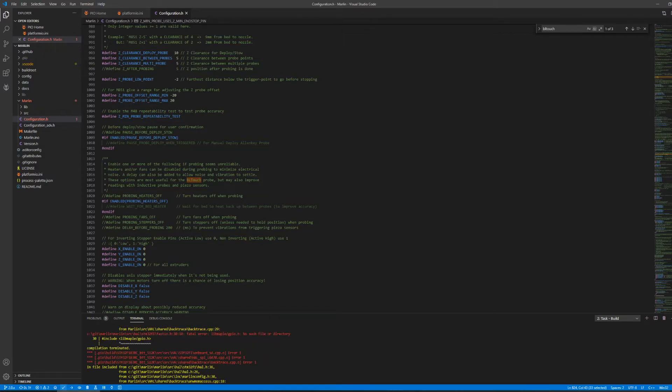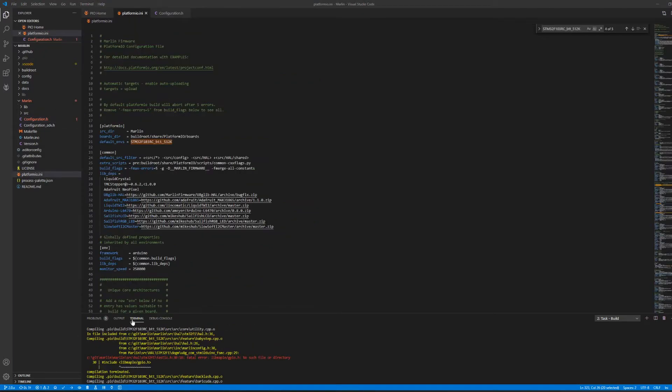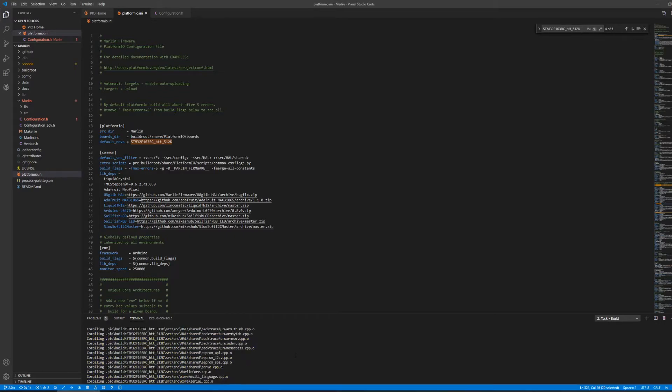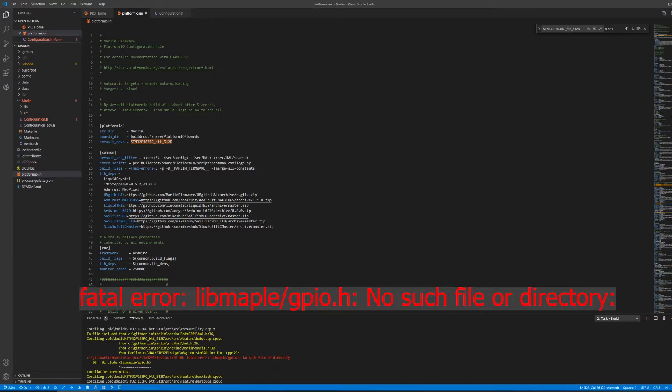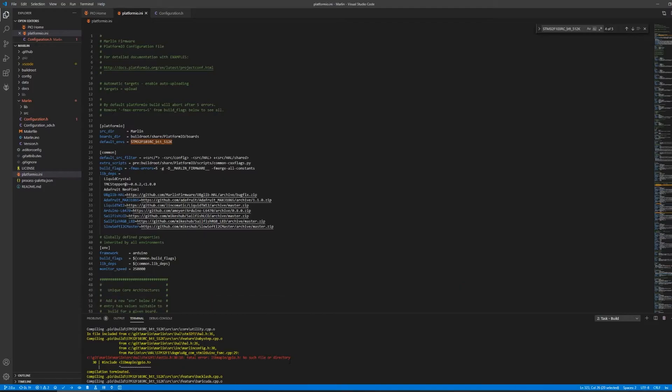The most common issues are related to mismatches in library versions, and I'll go over two common ones now. This error here reads fatal error libmaple gpio.h. No such file or directory. The reason for this error is because the libraries for the chip on the SKR Mini E3 have now moved on to version 7, but Marlin was last built using version 6, and the structure of the library has changed since then.